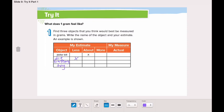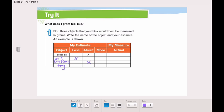What do you think about the toy? Would it be less than, about, or more than one gram? A toy is bigger than a battery, so I think it would be more than one gram.